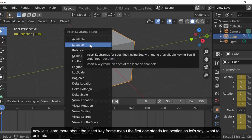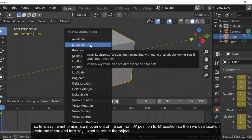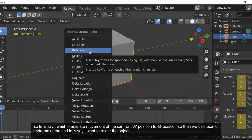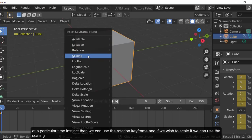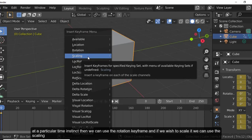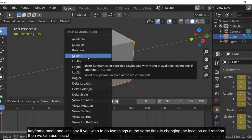The first option in the Insert Keyframe menu is Location. For example, to animate the movement of a car from position A to position B, we use the location keyframe. If we want to rotate the object at a particular time instant, we use the rotation keyframe, and to scale it we use the scaling keyframe.